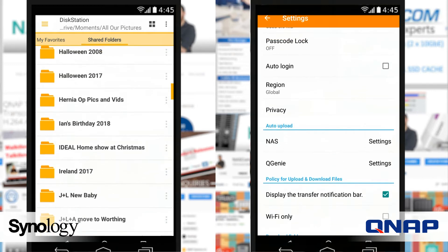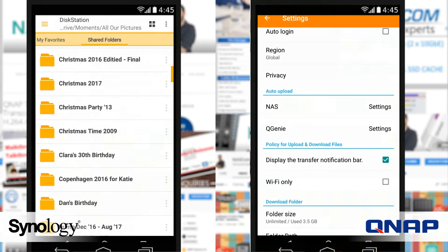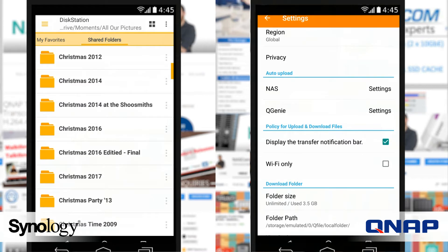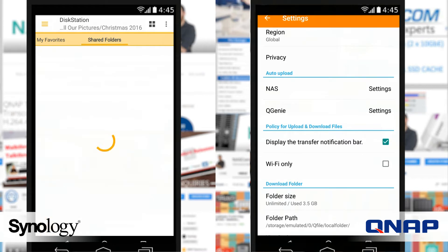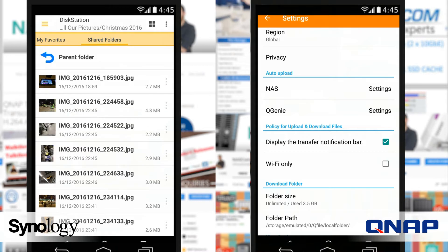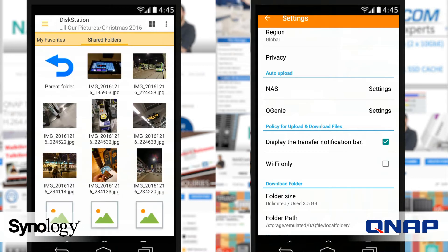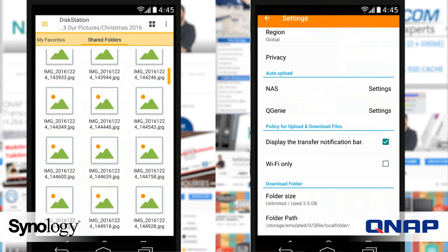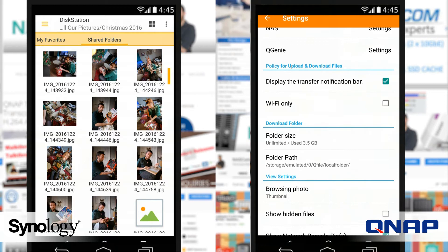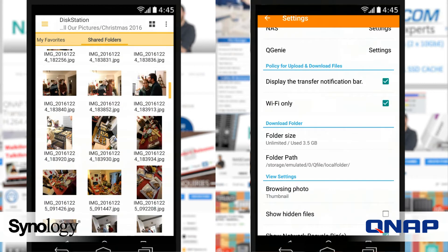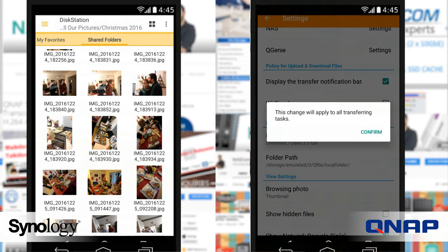Whereas Synology's file app, DS file, is very different to all their other mobile apps, and they've done it on purpose. That's quite a brave move, because a lot of R&D and design does go into each of those individual apps.